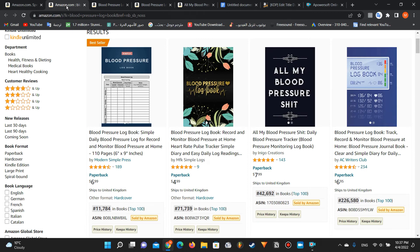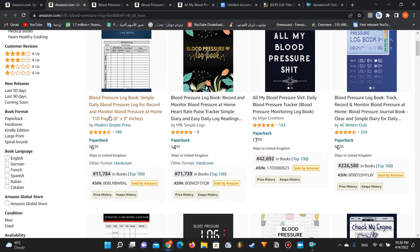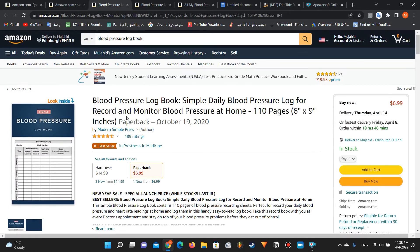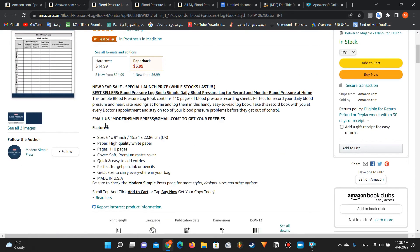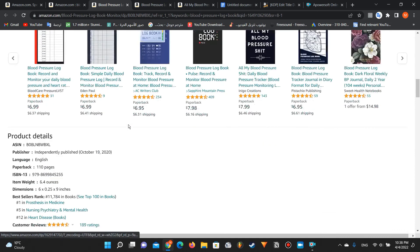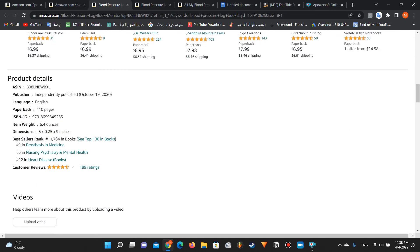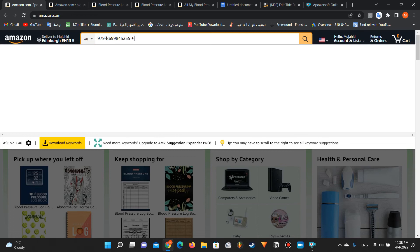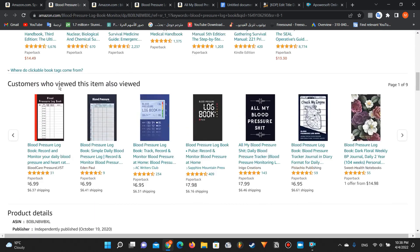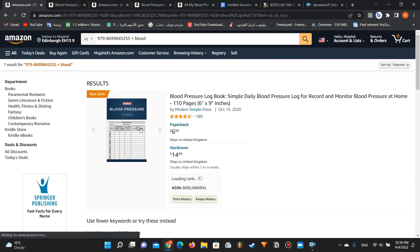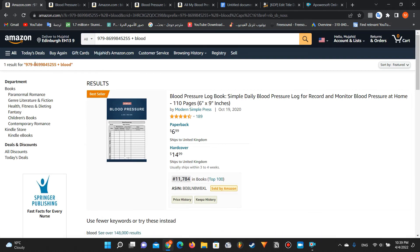For example, if I look at this book right here - it has a very good ranking. The title is blood pressure logbook, simple daily blood pressure logbook for record and monitor blood pressure at home. There are keywords in the title and subtitle, and many in the description. Here we have an ISBN code. If we copy that ISBN code, paste it, and add plus a keyword from the title - for example 'blood' - as you can see, the book appears in the search results.